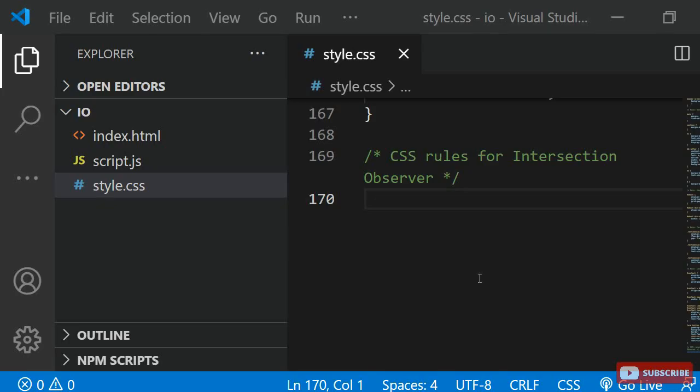I have set up the HTML and most of the styling for this page already. You can download the complete code from my GitHub or CodePen, which I linked in the description below.